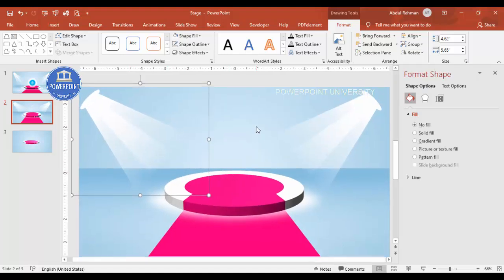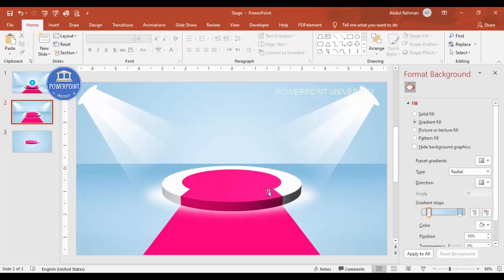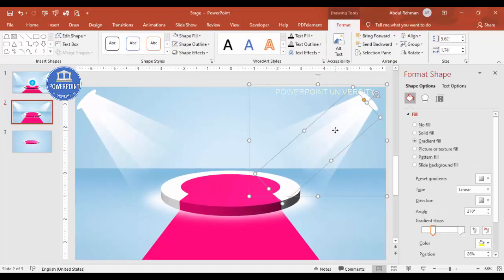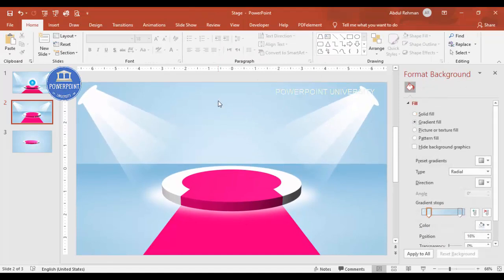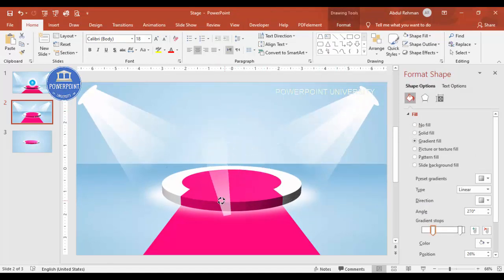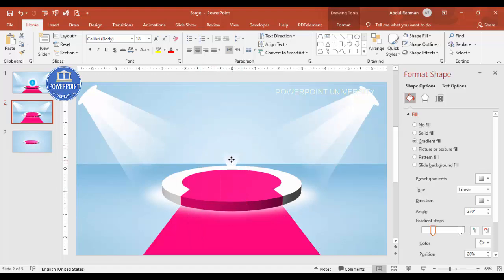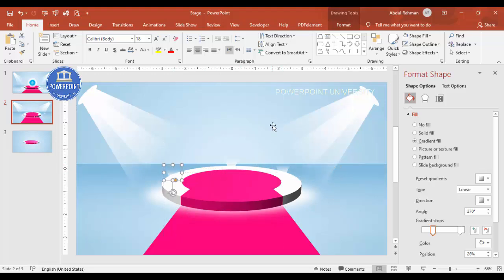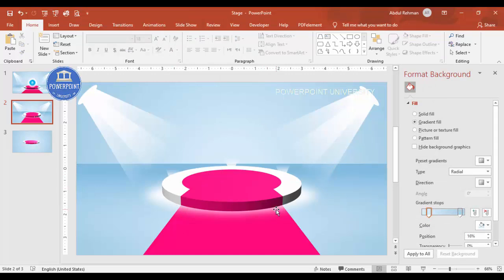With this, the basic design is complete. You can also add more light effects on the stage — for example, copy one of the spotlight shapes, rotate and resize it, and place it on the stage area. You can add a few more light effects as desired. Now it's up to you what text, image, or product you want to place here — whether you're launching a product, new logo, icons, or any text.